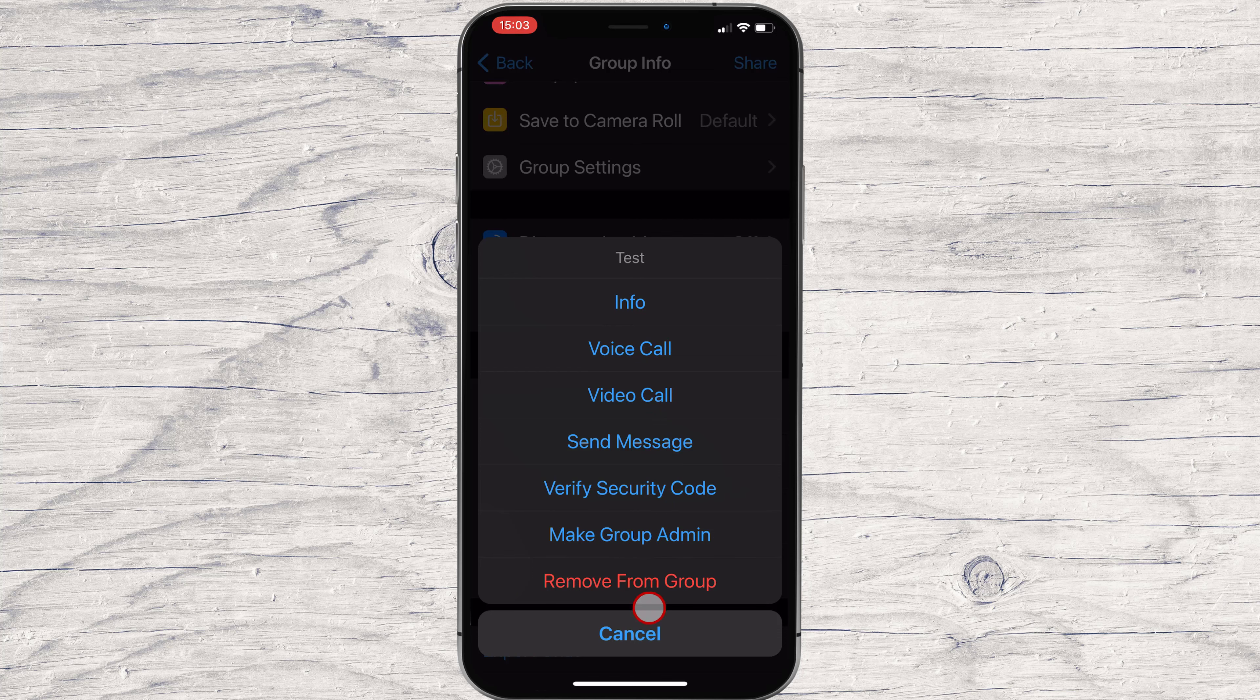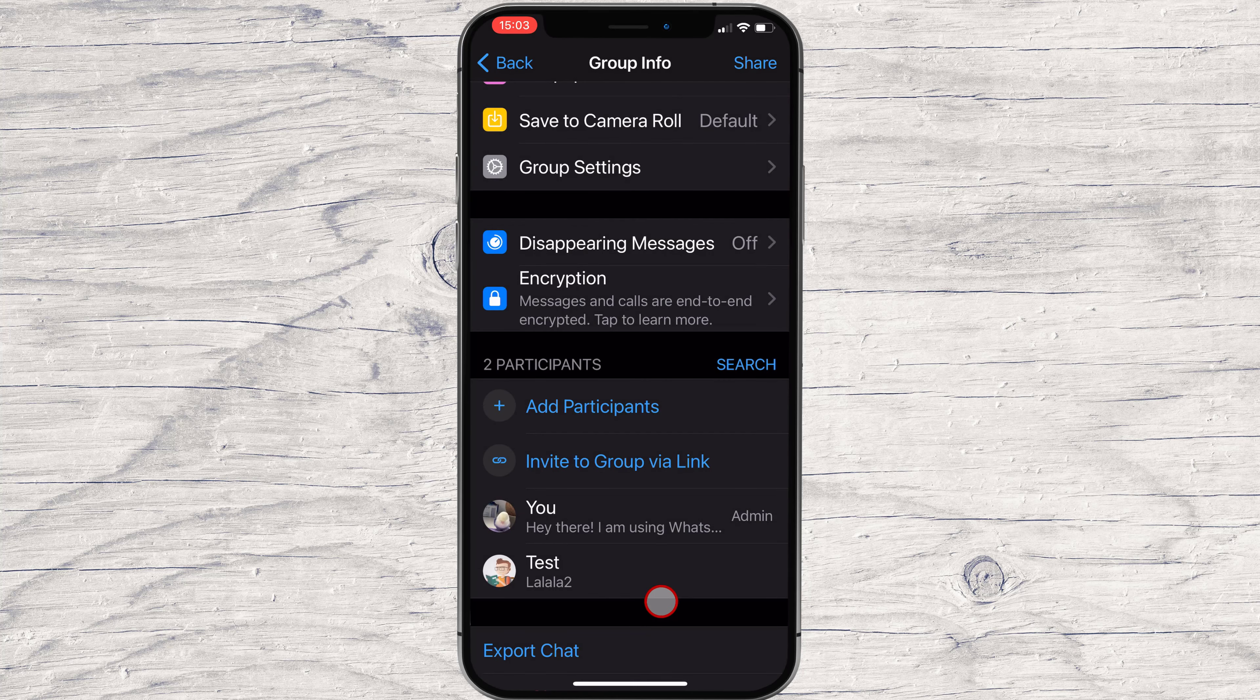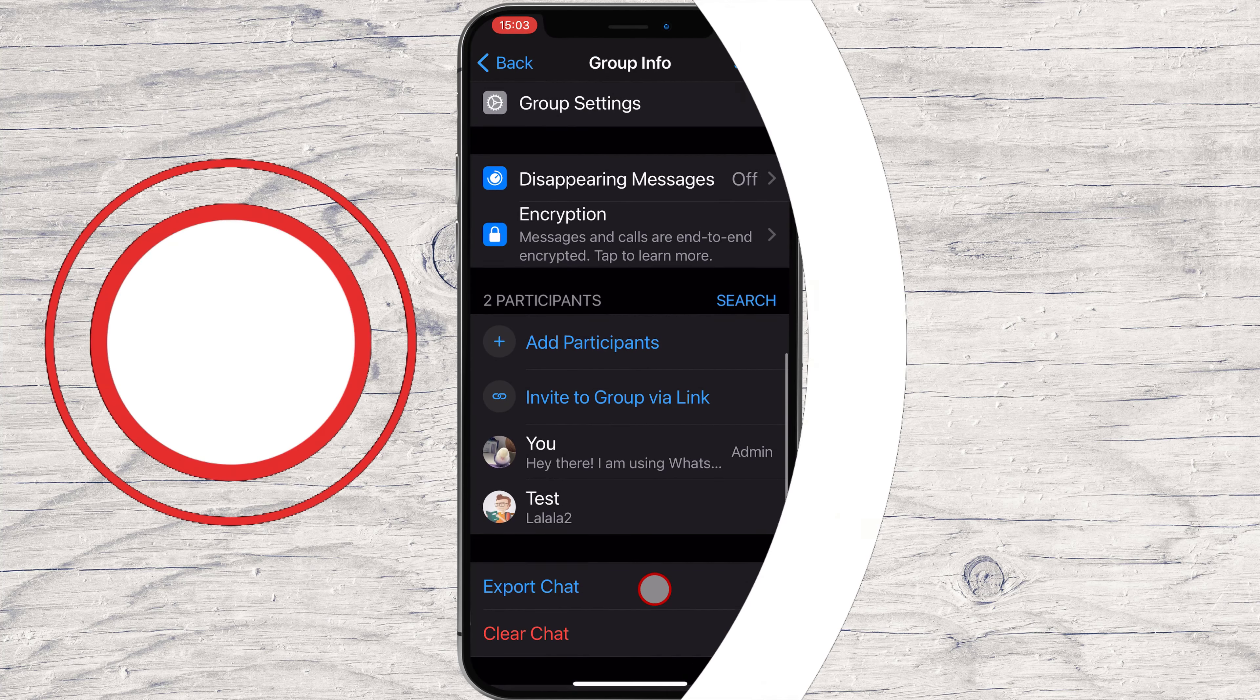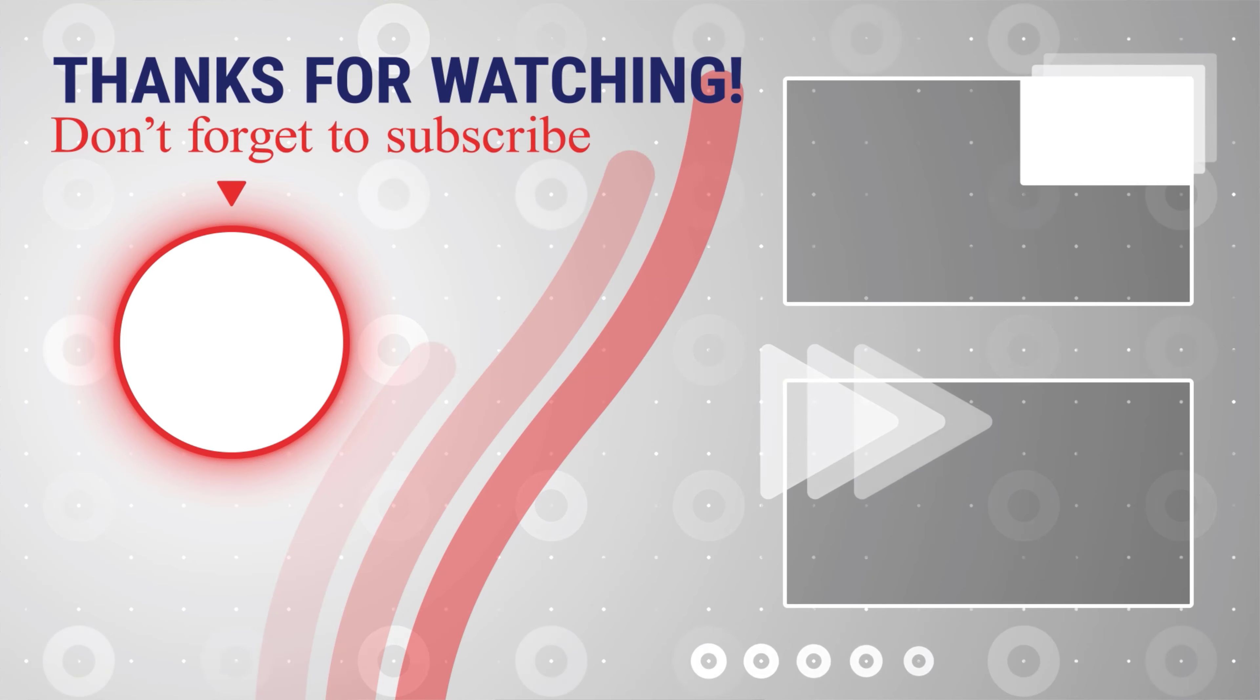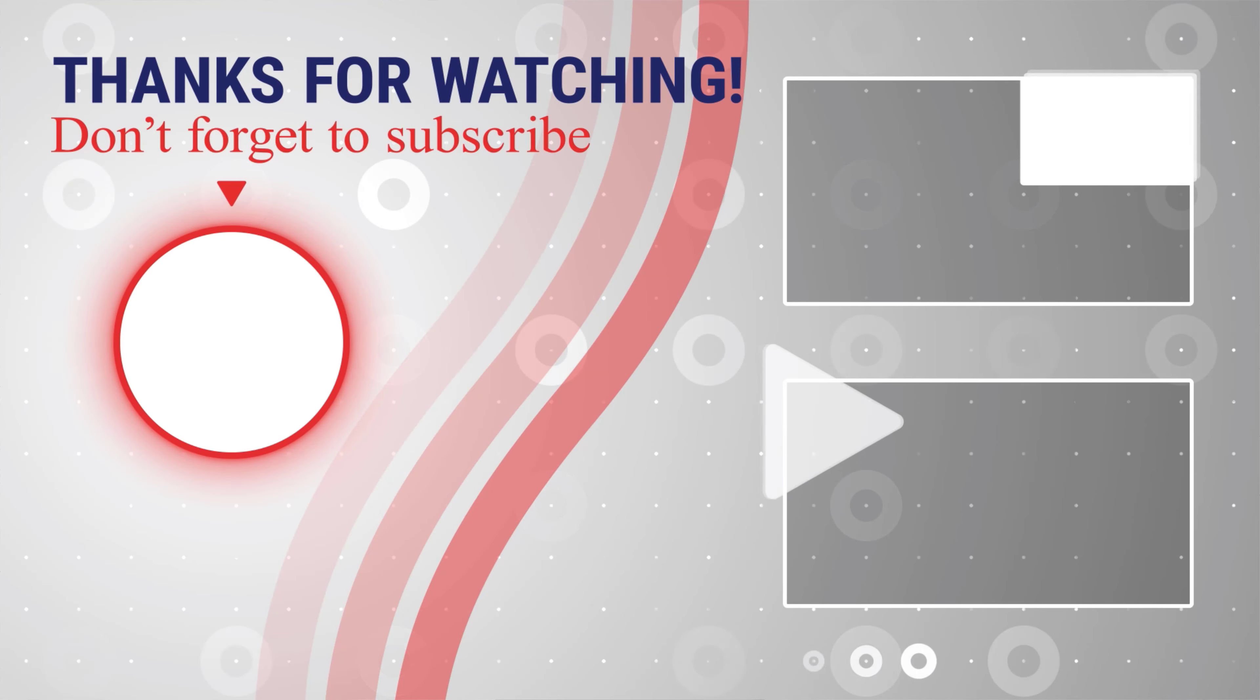If this was useful, please like, share, and subscribe. You can also watch more videos from the right.